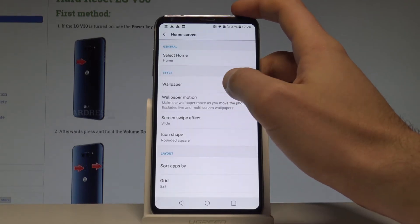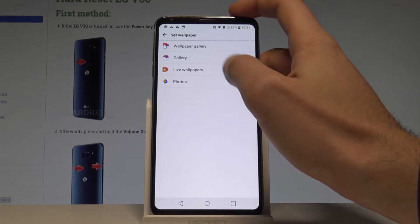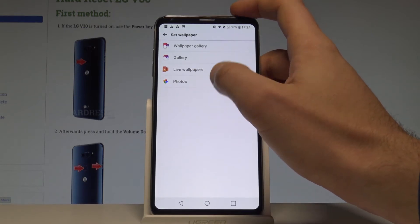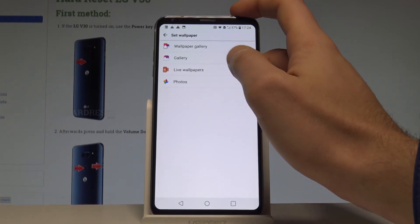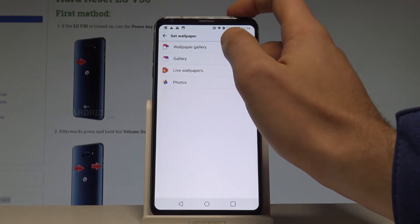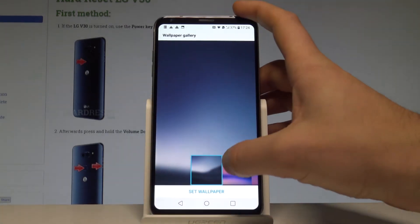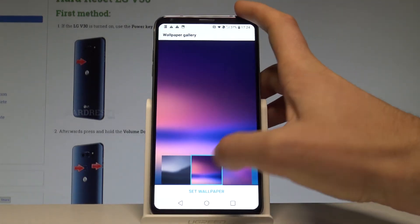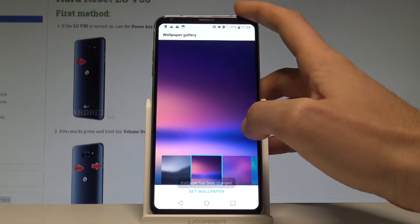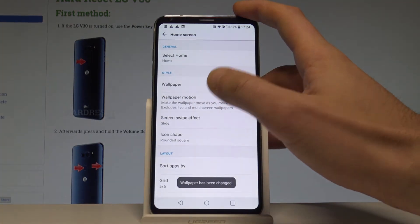Here on the home screen you can choose Wallpaper and select your desired wallpaper from the gallery, photos, or live wallpaper. In my case, let me use the wallpaper gallery. Let me choose this one, select Set Wallpaper, and the wallpaper has been changed.